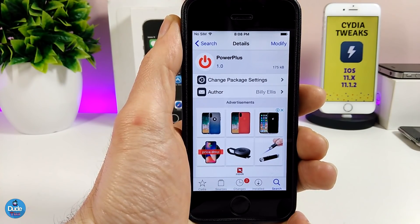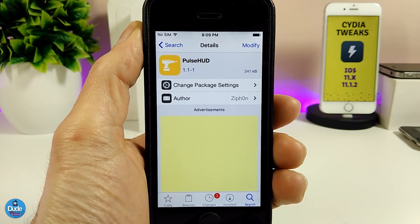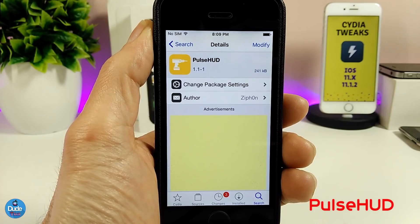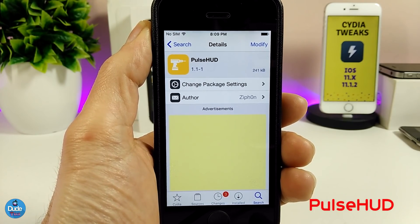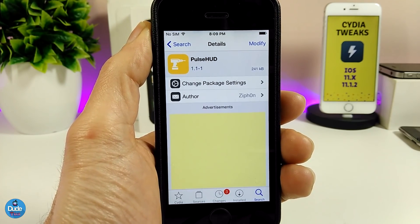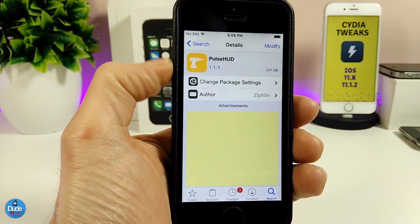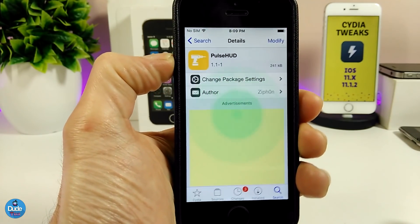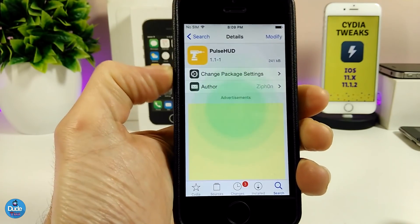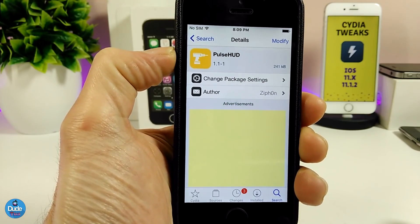PowerPlus — highly recommend you guys to give it a try. The next tweak I have for you guys is PulseHood. What that tweak provides is replacing the HUD or the volume HUD on your jailbroken device. If I show you guys how it's going to look — you guys can take a look at it right now — it's going to be really beautiful and much better than the stock iOS.